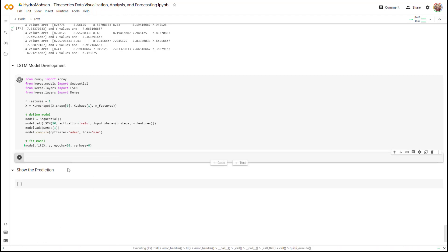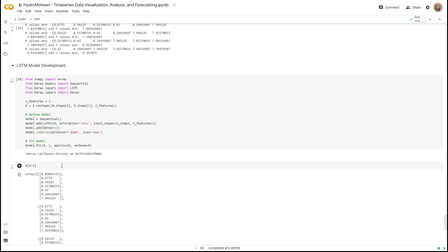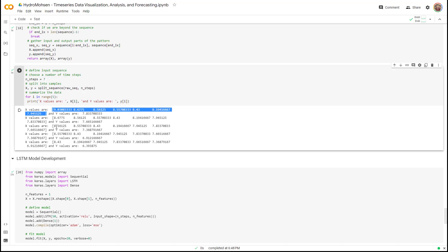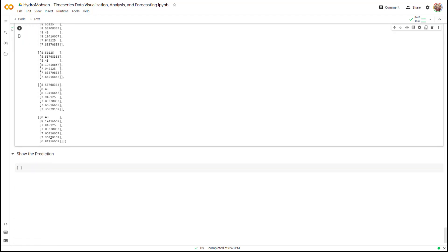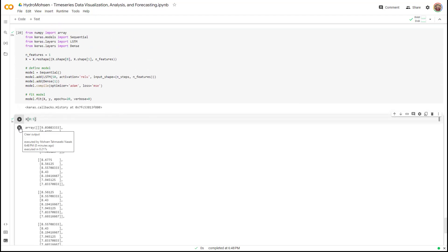Let me show you how the reshaped X looks. Even with 20 epochs it takes some time to run. Once the cell finishes, you can compare the reshaped X with the original X array — the reshape transforms it into the three-dimensional format required by the LSTM model. Now it's ready to be imported into the LSTM model.